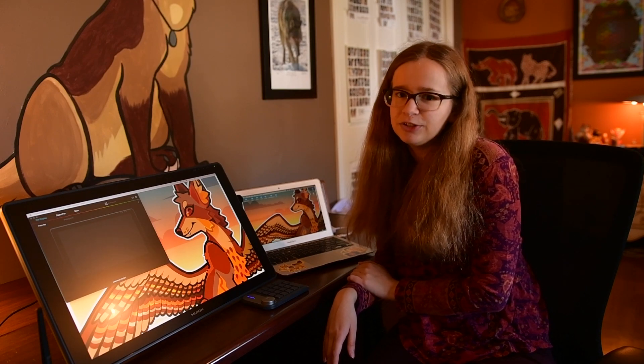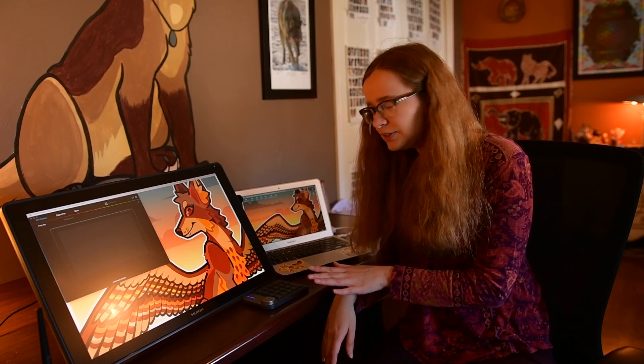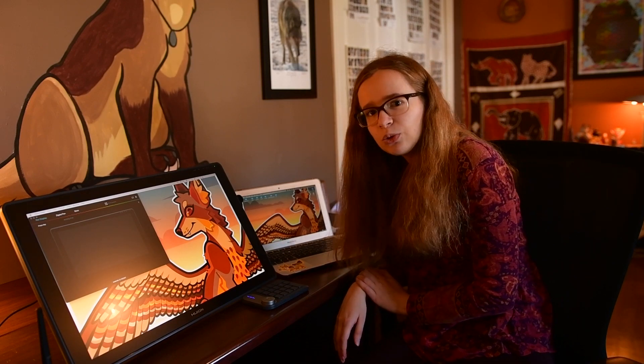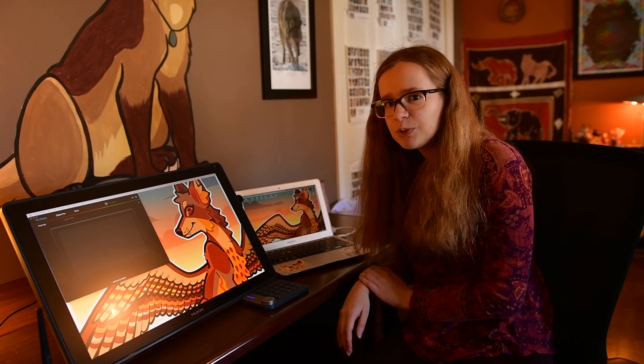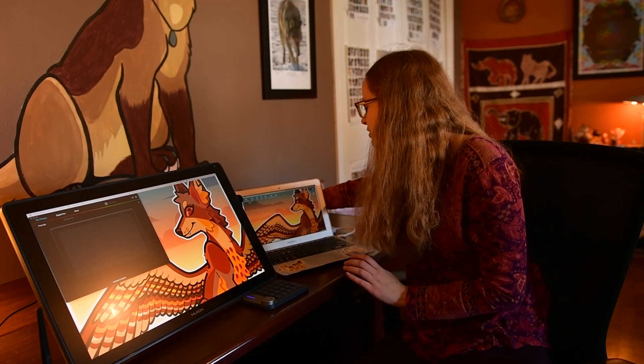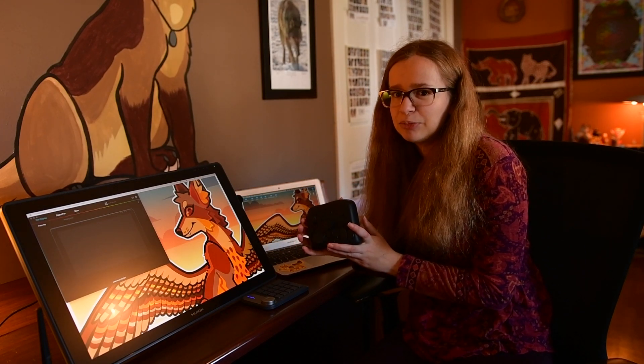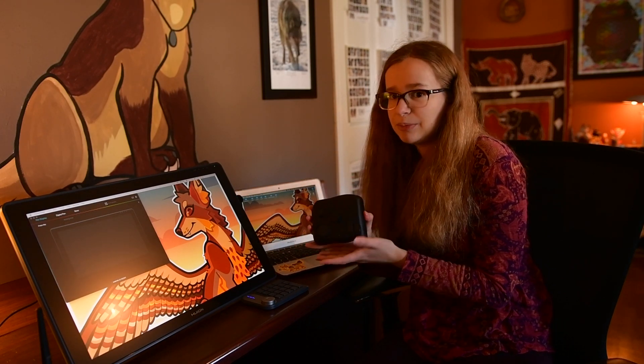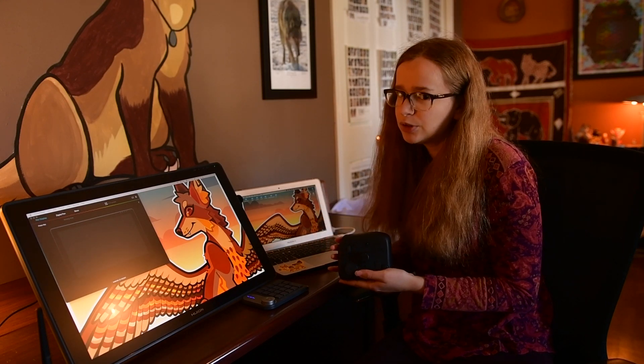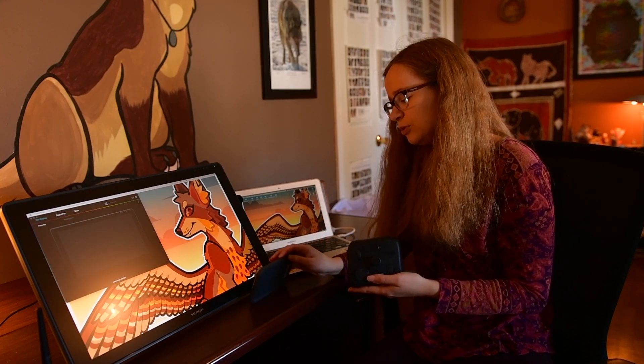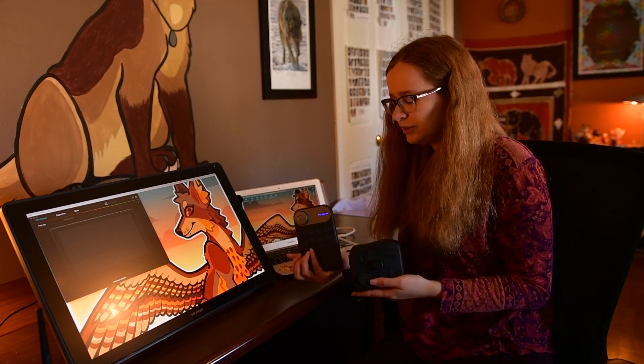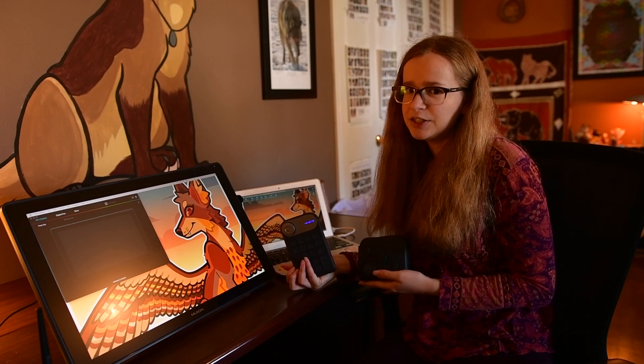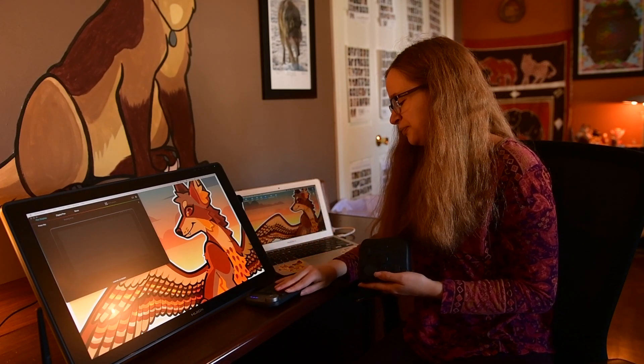For hotkeys, I've been previously using the Tour Box device which looks like this. This is the Tour Box that I've been using for many months, so I'm going to be comparing the use of the Tour Box to the Huion mini key dial device and sharing my thoughts.